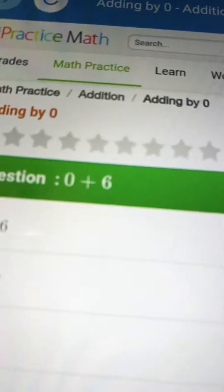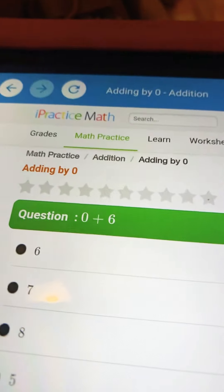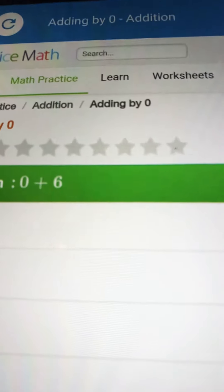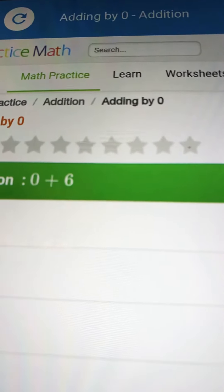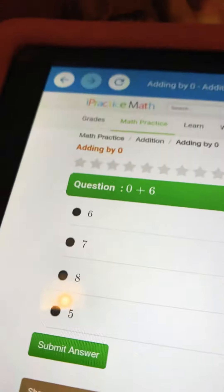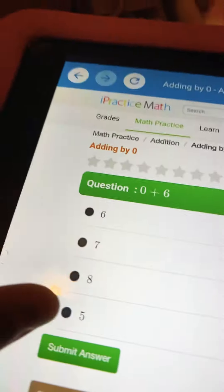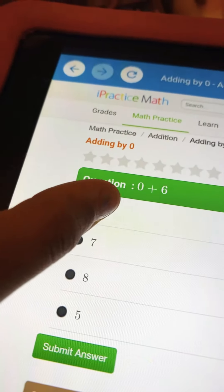So, 0 plus 6. 5, 4, 3, 2, 1. The answer was 6.